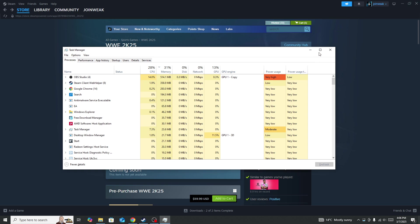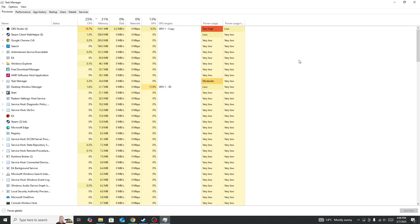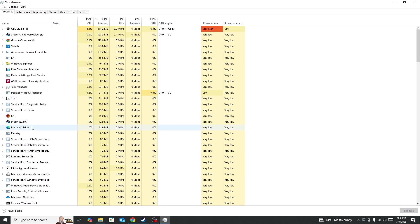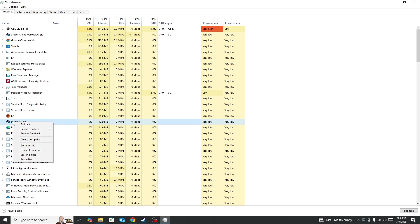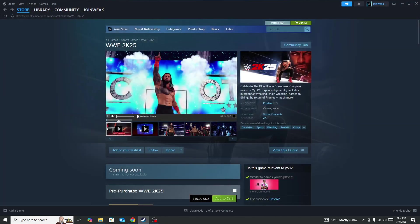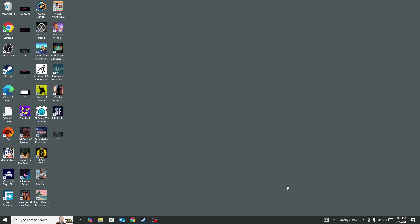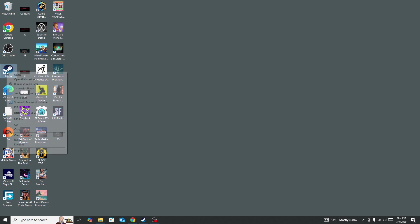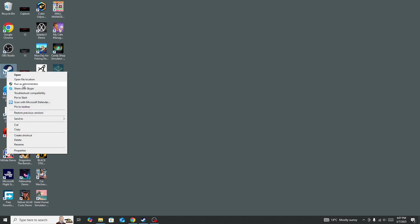will open the Task Manager window as you can see. Here you need to search for Steam 32-bit, then right-click on it and press the End Task button. This will force close Steam. Once you force close Steam, right-click on Steam and run